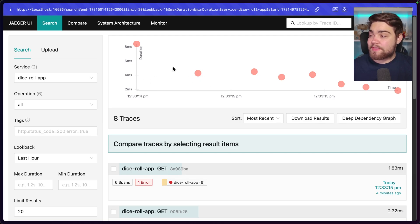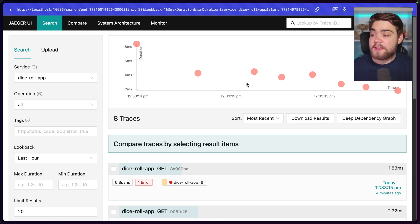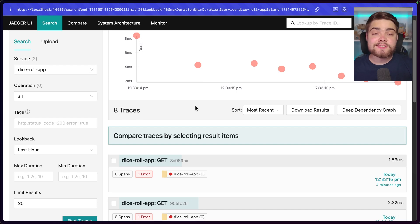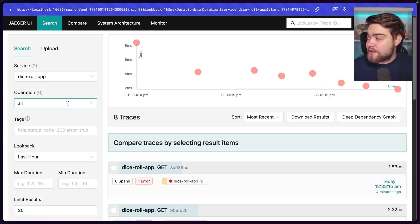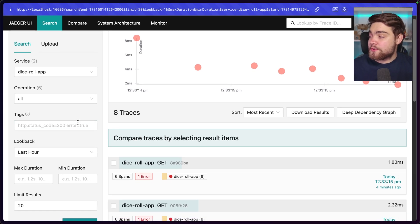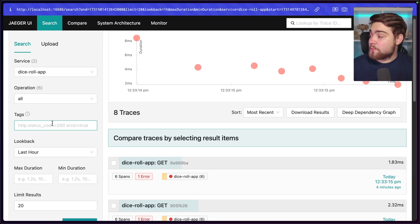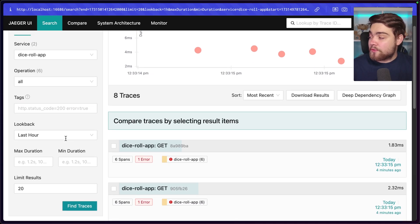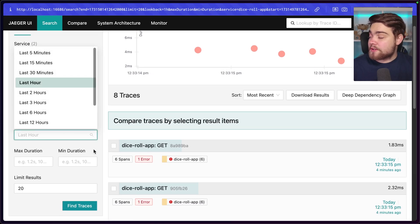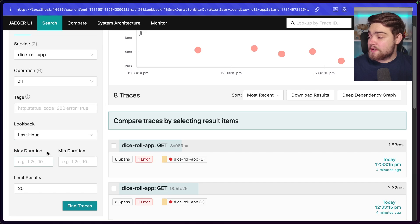If you want to actually find the trace that matters to you, so the one that you're trying to investigate, you have a load of options for searching for that specific trace, whether you want to do it by tags here, as you can see, whether you want the status code, whether it had an error, you can look back for the last hour or a load of custom durations.